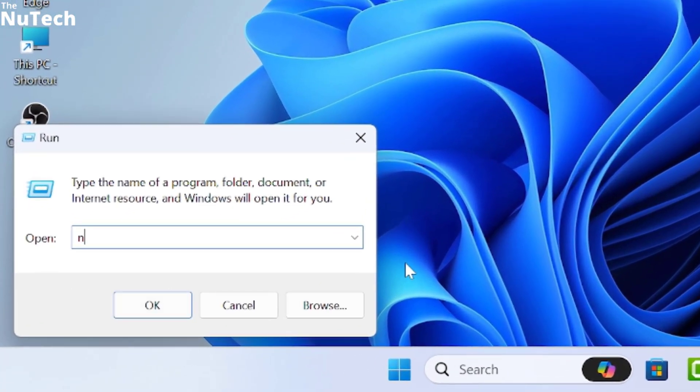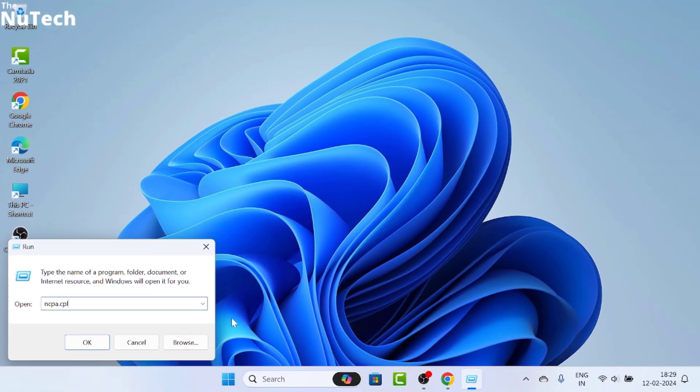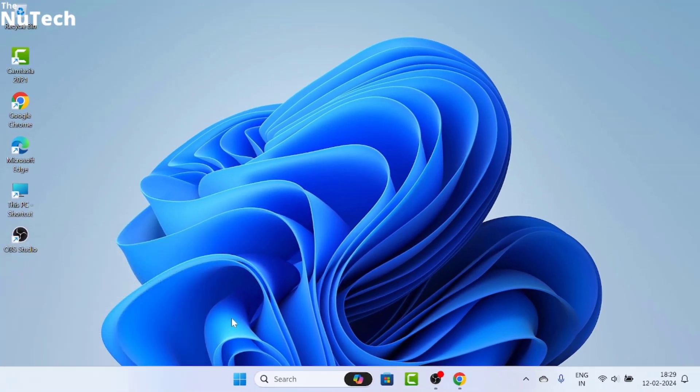In this box, type ncpa.cpl. Once you type ncpa.cpl, just hit enter and the network connection page will open.